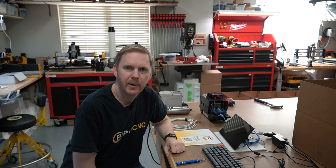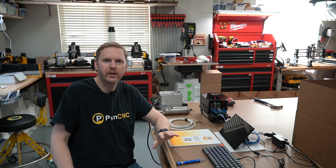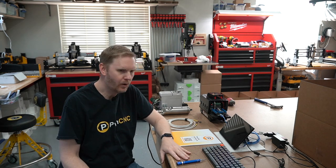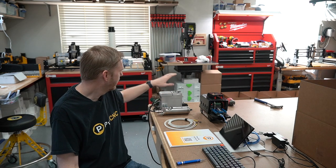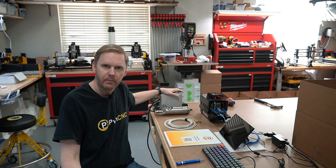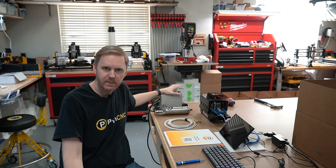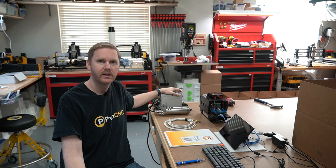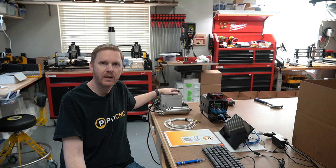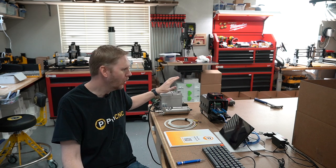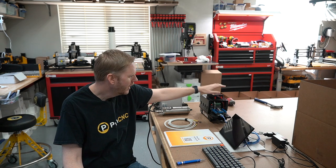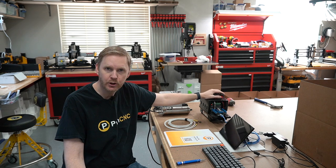Hello, this is Daniel with PwnCNC and we're here to talk about how we're going to hook up the PwnCNC spindle kit via PWM cable over to my DEMON controller.